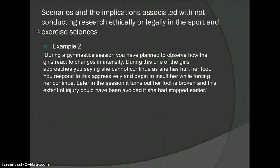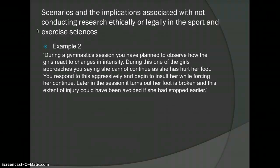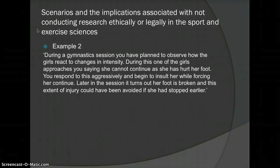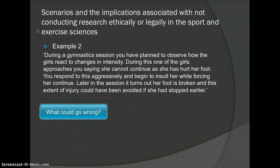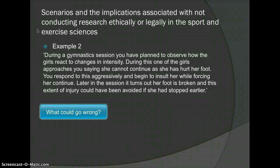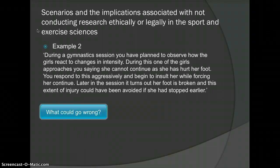Example 2: During a gymnastics session you have planned to observe how the girls react to changes in intensity. One of the girls approaches you saying she cannot continue as she has hurt her foot. You respond aggressively and begin to insult her while forcing her to continue. Later in the session it turns out her foot is broken, and the extent of injury could have been avoided if she had stopped earlier. What could go wrong? The girl has broken her foot — a clear question of conduct. You haven't followed general professionalism and forced her to continue, and your aggressive, insulting response is also a conduct issue.